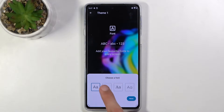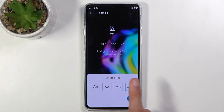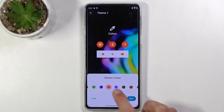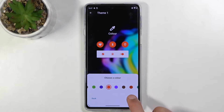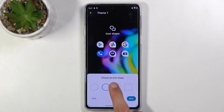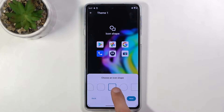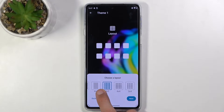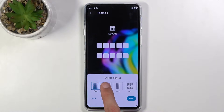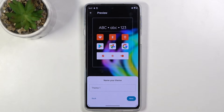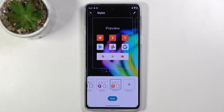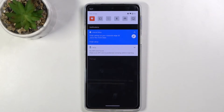You can create your own theme by starting off with selecting your desired font, then selecting your desired color, then icon shape, then icon layout on your home screen — you can really cram them in if you want to. Then just give the theme a name, select Apply, and there's your new theme.